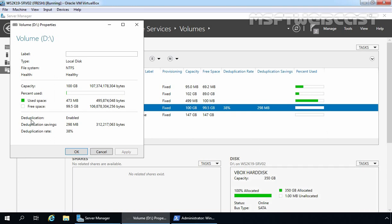On the property console of volume D, we can verify that deduplication is enabled and deduplication savings is 298 MB of data and deduplication rate is 38%.